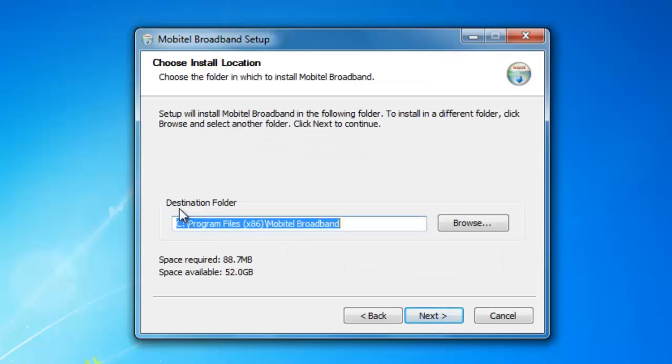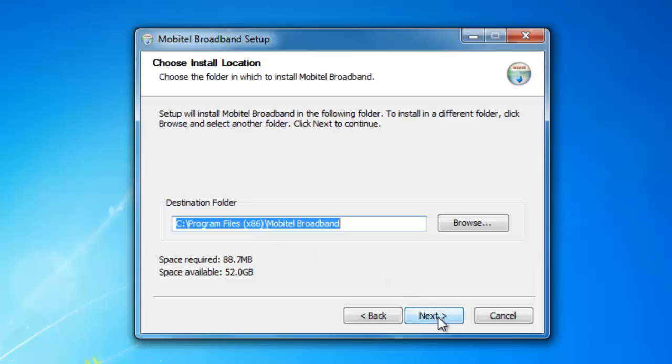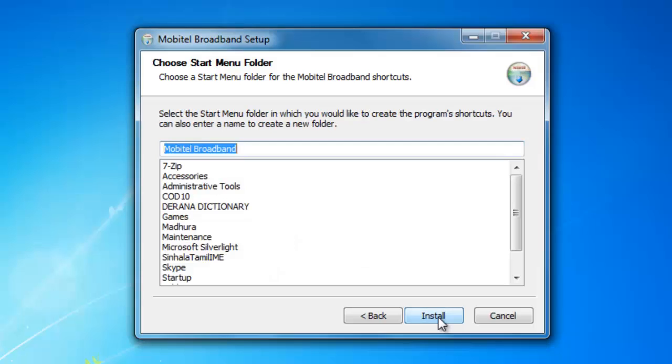This is the destination folder. See Program Files 86 mobile broadband. I use 64-bit operating system. Next and click Install.